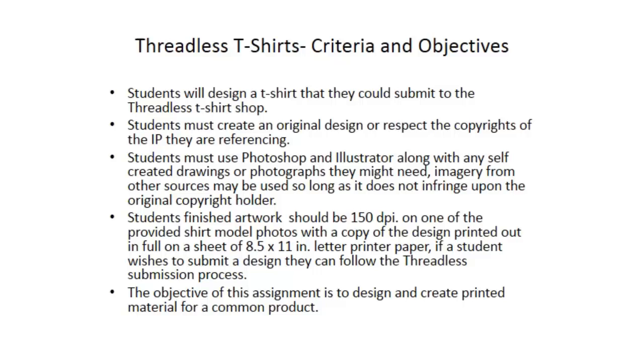That is an actual option. Once you finish your design you can submit it to the Threadless website if you follow their submission guidelines. You don't have to. I'm basically expecting an artwork that is the combination of everything you've learned about Illustrator up until this point for this unit.